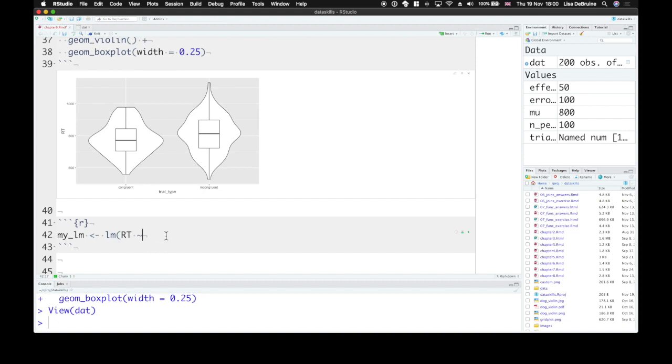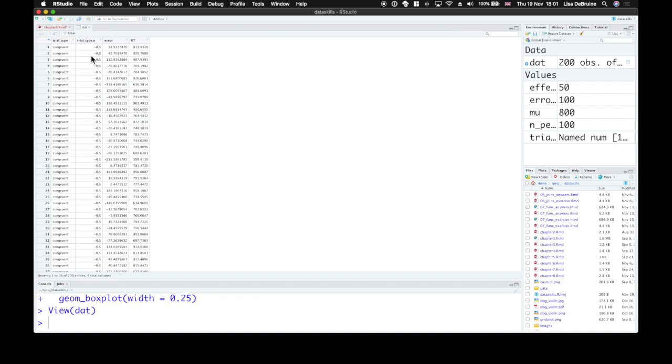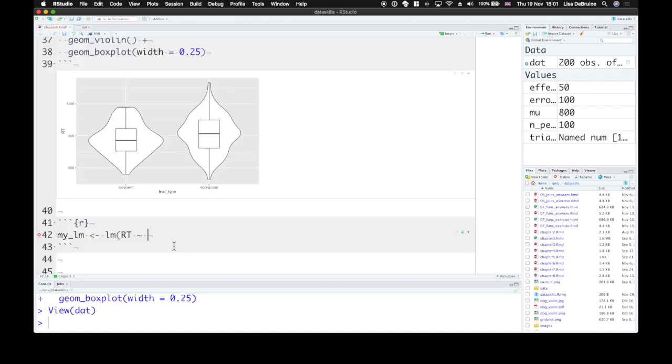So our dependent variable in the dat table is going to be rt. And then we need this tilde, the wavy line. It means that's going to be predicted by. And we only have one predictor. We need to use the numerically coded version. So our predictor is the trial type. We're going to use the effect coded version of it, trial type.e.